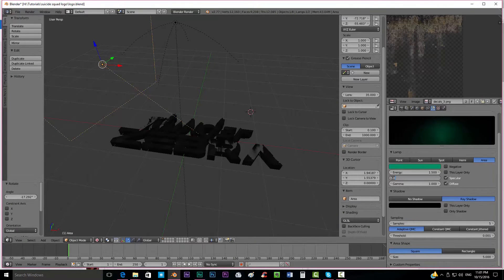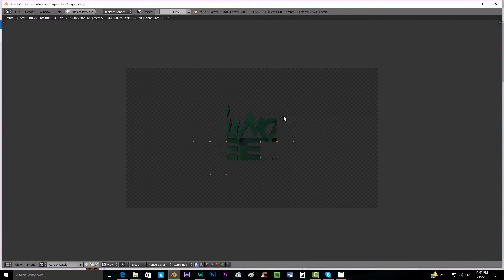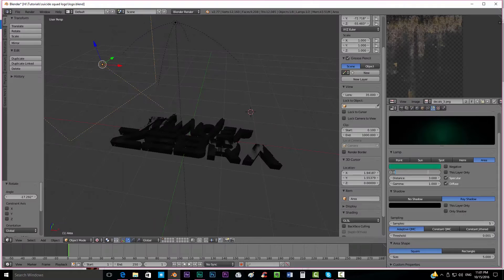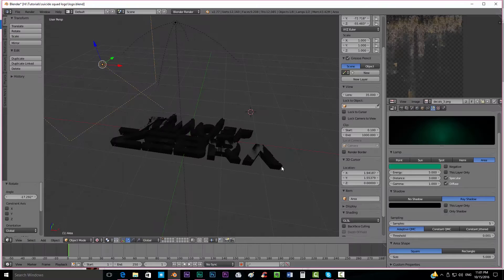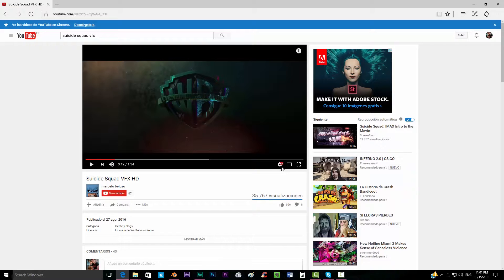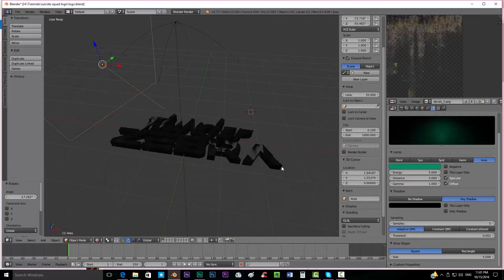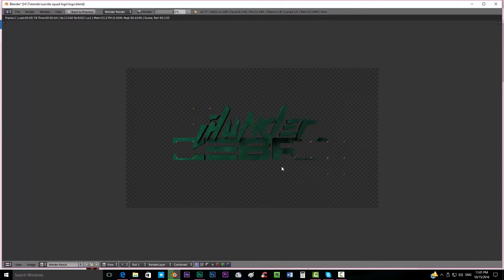We can even put less distance and more energy. It's about playing around with values until you get the result that you like. I'm going to leave it like that.